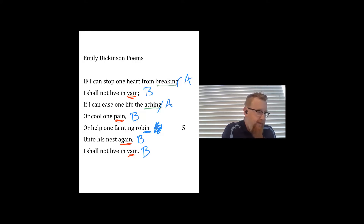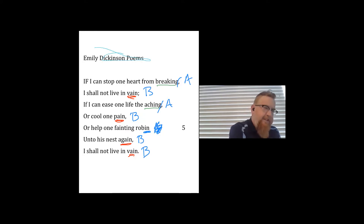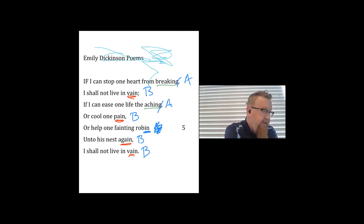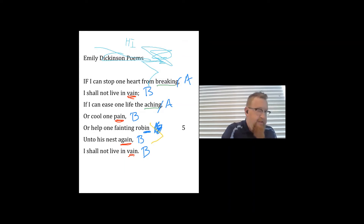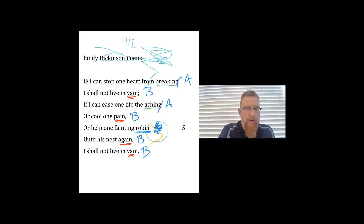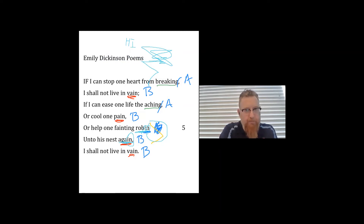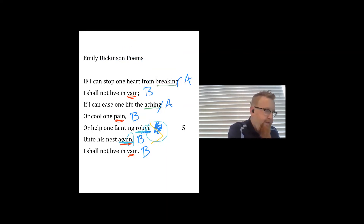A student asks if 'robin' is a slant rhyme. Slant rhyme is a fun poetic term — you could say 'robin' and 'again' form a slant rhyme. Rob-in, a-gain — yes, that could work as well.